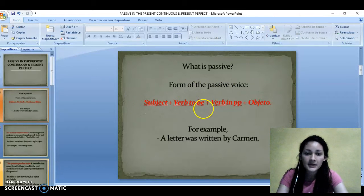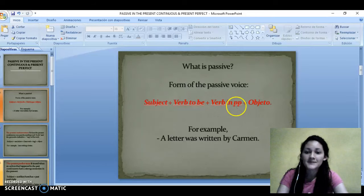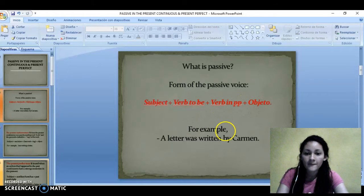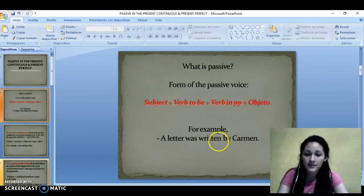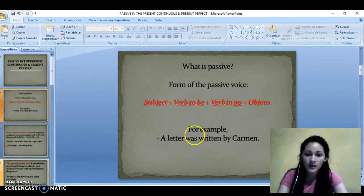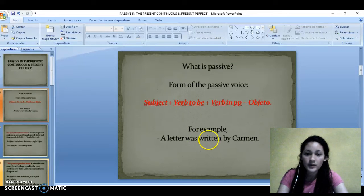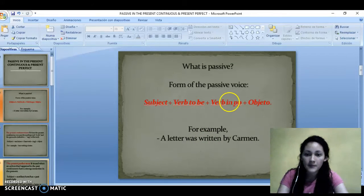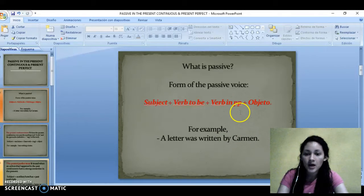Subject plus verb to be plus verb in past participle plus object. For example: a letter was written by Carmen. Here, 'a letter' is the subject, 'was' is the verb to be, 'written' is the verb in past participle, and 'by Carmen' is the object.